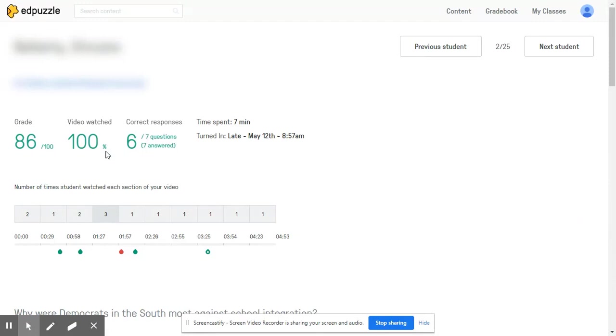This right here is a powerful screen that not only shows us the total time spent by this student on the video, but it says here number of times the student watched each section of your video.